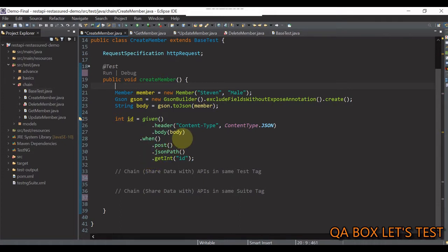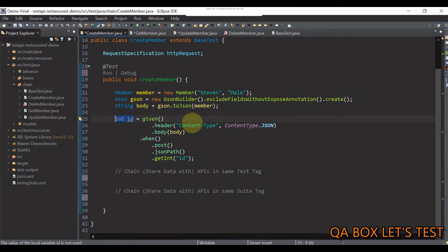Now, in such case, we can simply use the instance properties to share data amongst all the test methods. Very simple, straightforward concept. So, in this scenario, we would have created an ID property of integer type to hold this ID value.